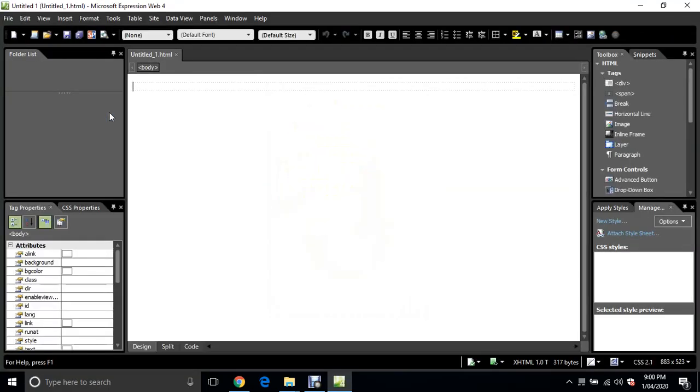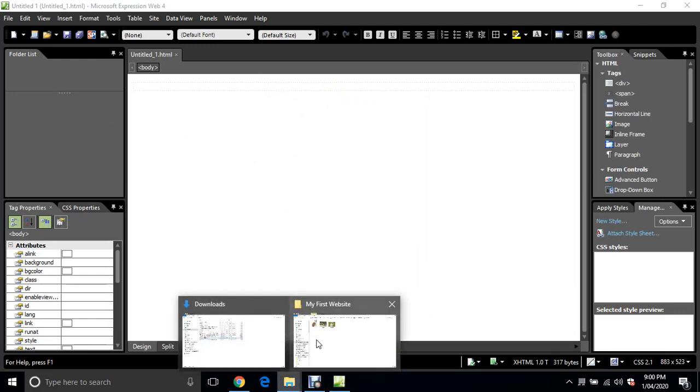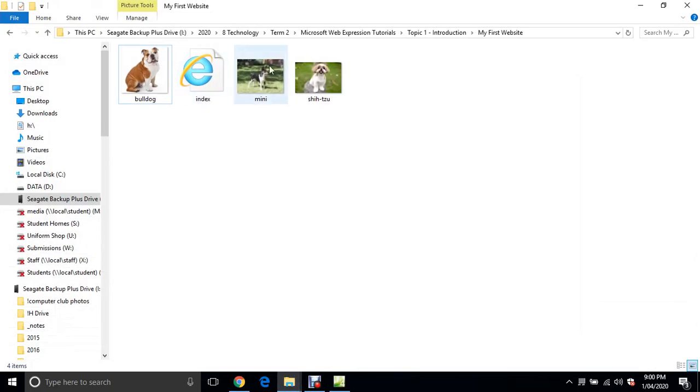In this first tutorial, we're just going to make up a very simple single page website, or just a single web page.